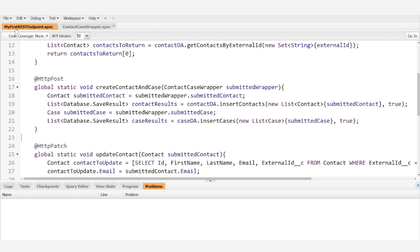So in my first REST endpoint, we have modified our post method to create a contact and a case.